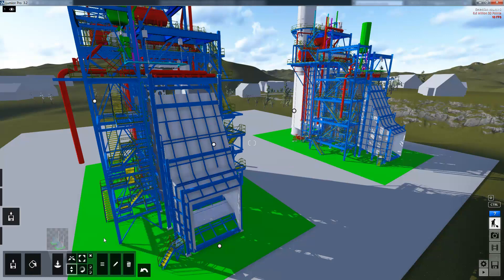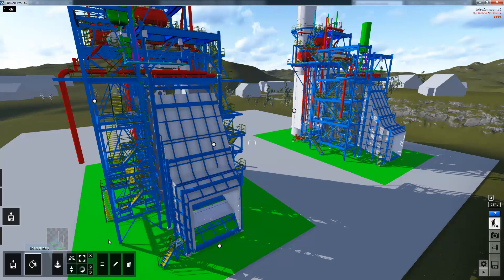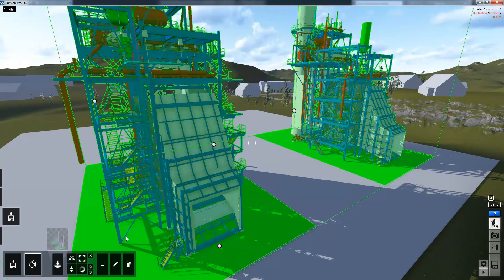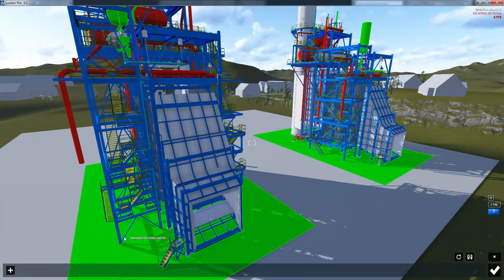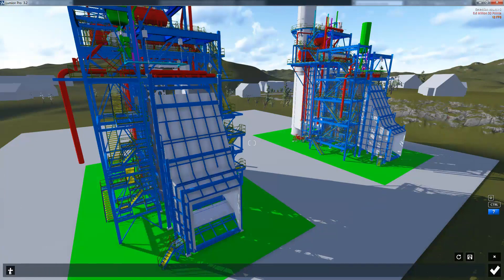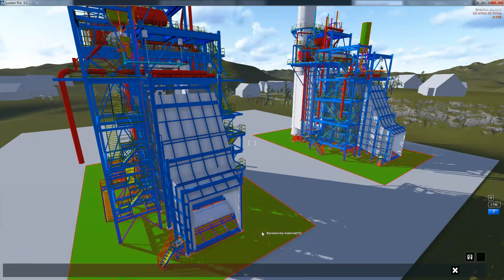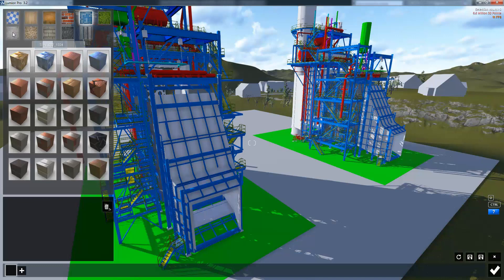The materials used inside Navisworks are quite basic and inside of Lumion we've got much more powerful tools. So I'm going to start by selecting the model and choosing to add a new material and just selecting items and applying materials to them.